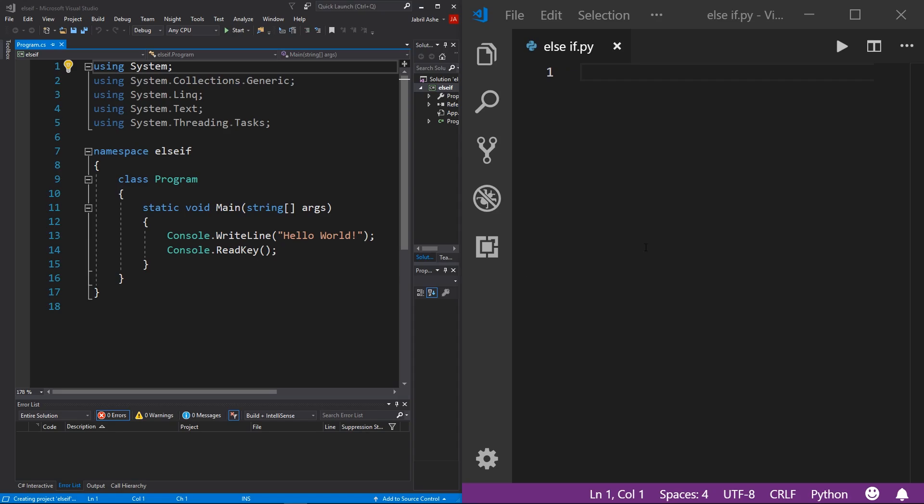I have two brand new console projects here. If you don't know how to make a new console project in C# or Python, check out the video in the description called 'How to Install an IDE' — at the end of that video I'll show you how to do that. Just like the else lab, the else-if lab is going to be pretty quick and easy because there's not really too much to it.